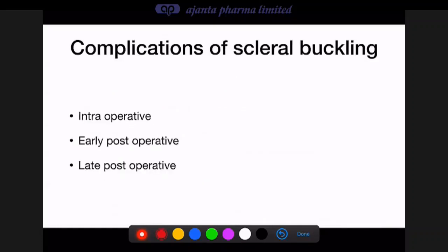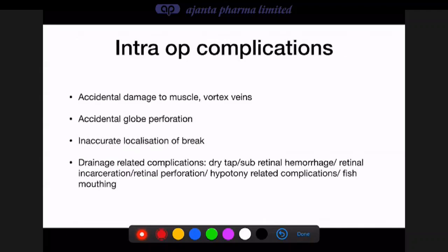Complications of scleral buckling can be intraoperative, early postoperative, and late postoperative. Intraoperative complications include accidental damage to vortex veins, globe perforation while passing sutures for the explant, inaccurate localization (so the buckle does not support the break, leading to recurrent detachment), and drainage-related complications such as dry tap, subretinal hemorrhage migrating under the macula, retinal incarceration or perforation, and hypotony-related complications such as choroidal detachment or suprachoroidal hemorrhage.